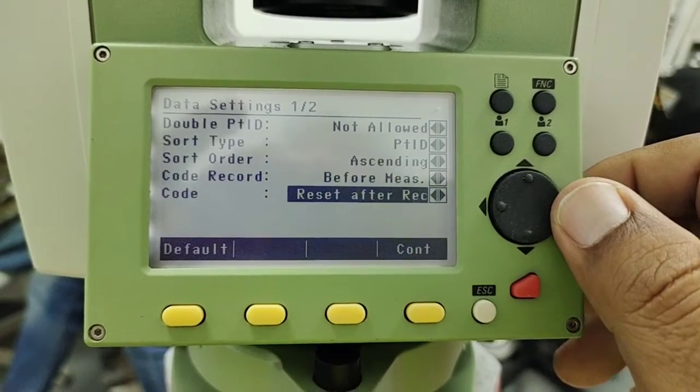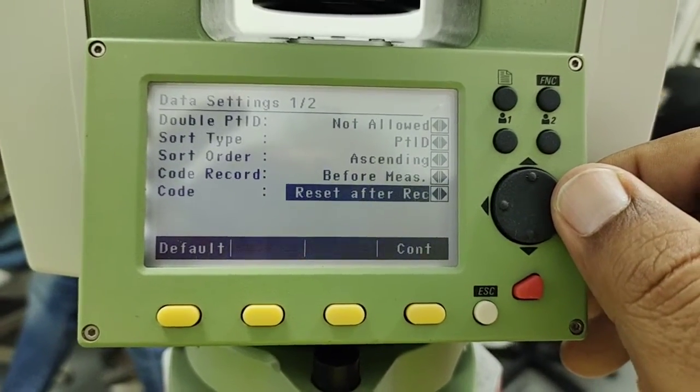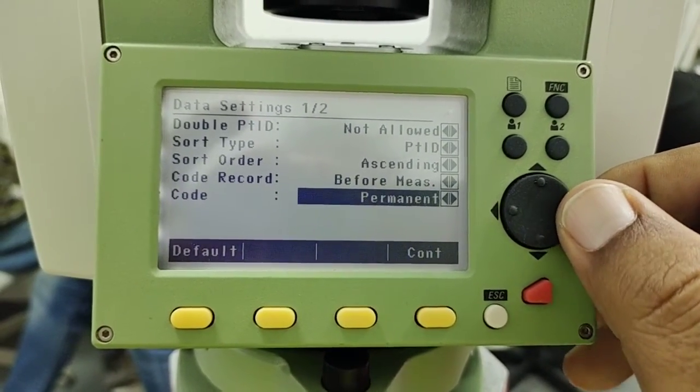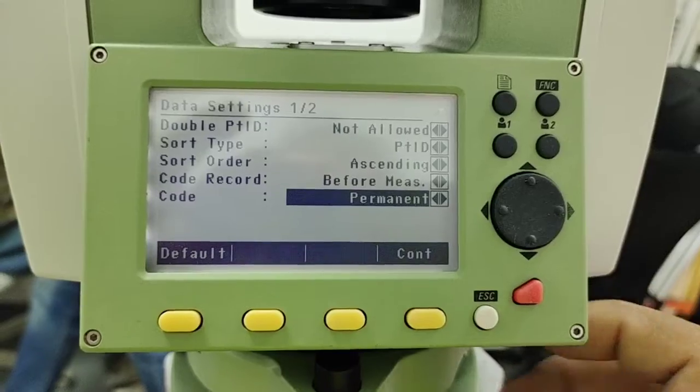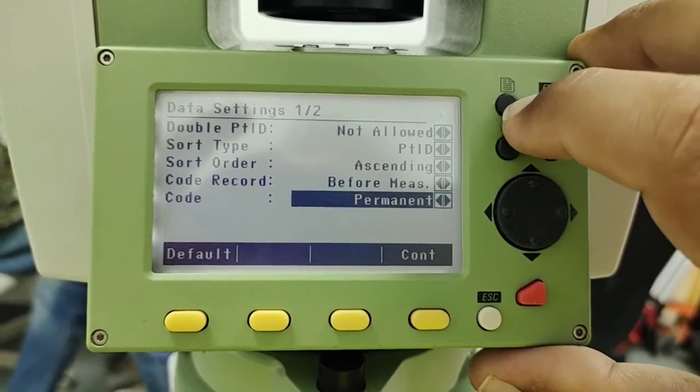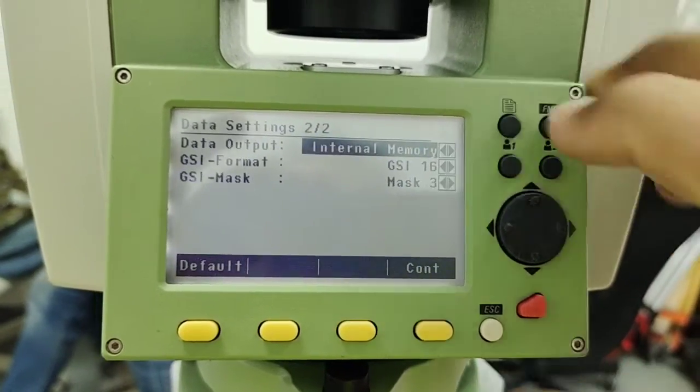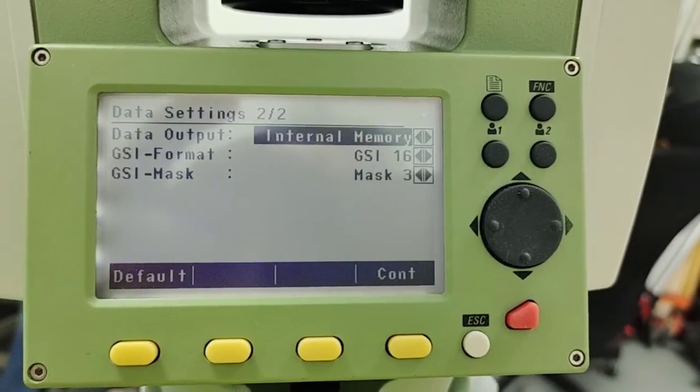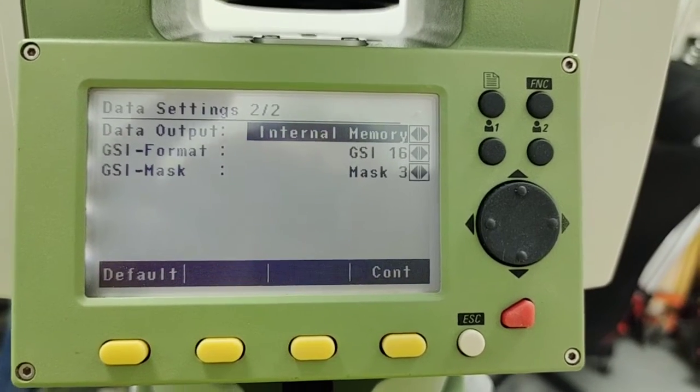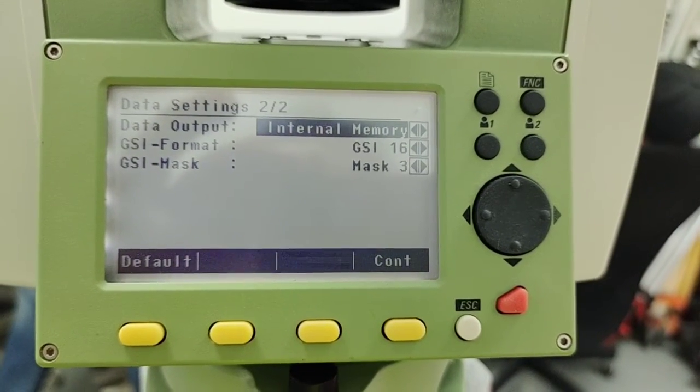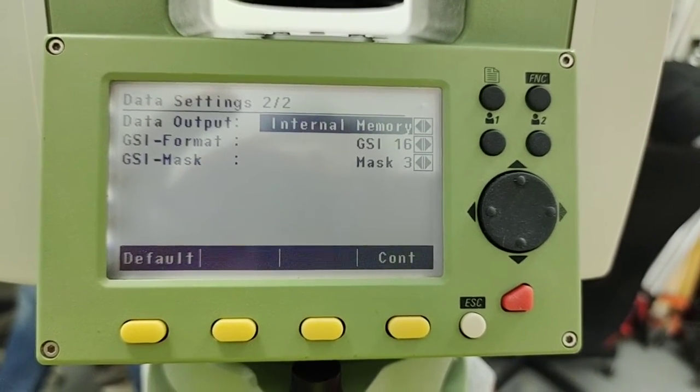So here is the page option. I go for the second page and here we have data output. Once we need to take out this data with the cables because this is your total station.